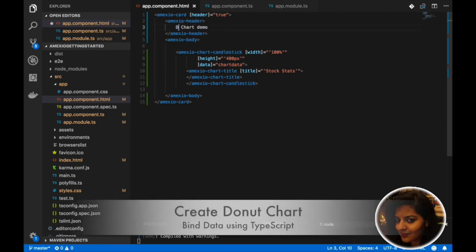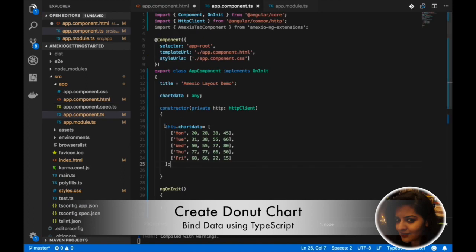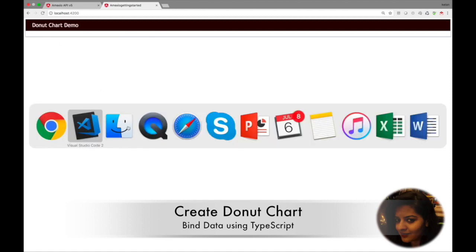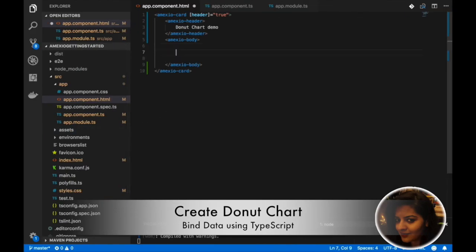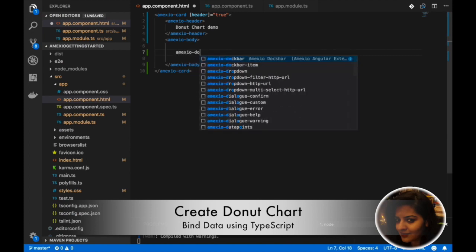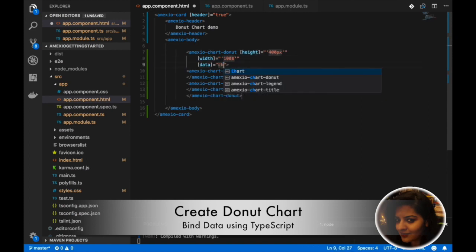Next, we will see the demo for donut chart. Using the Amexio donut chart component, we will be able to create a donut chart. Adding height, width, and TypeScript data.